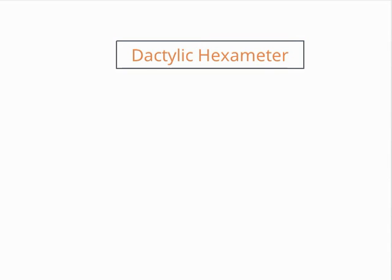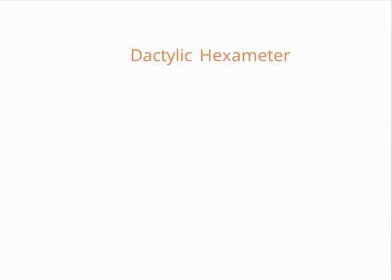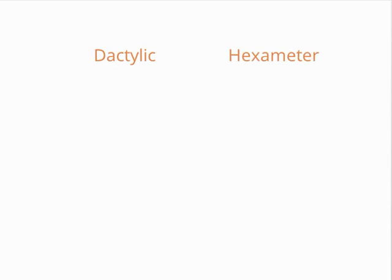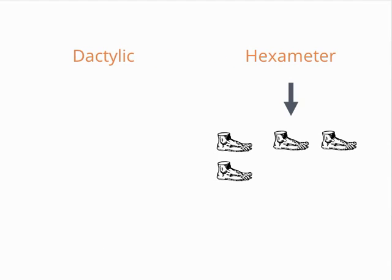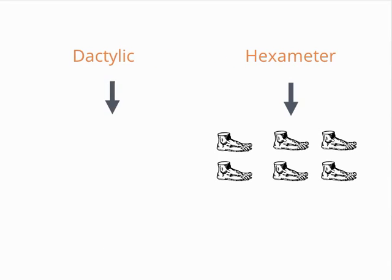The name of the meter is informative. The hexameter tells us that there are six feet, which is the basic metrical unit, in each verse. The dactylic tells us that the dactyl is the basic structure of each foot.